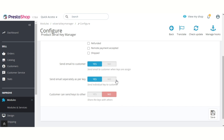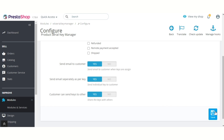Admin can choose to send email to the customers for individual keys they have received. Suppose a customer has purchased five quantities of product ABC — the module will generate and assign five unique serial keys, and the customer will receive an email for each key generated. From here, admin can allow or disallow customers to share serial keys with others. After configuring the module settings, click here to save.